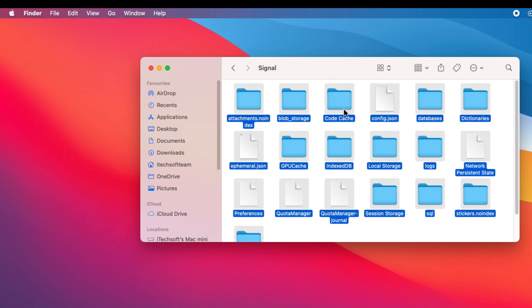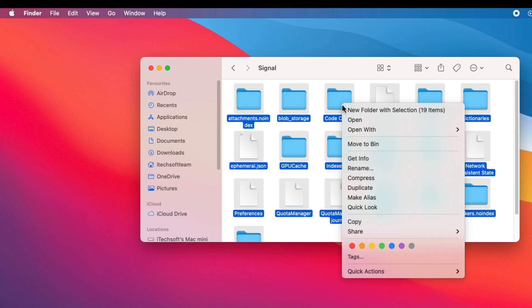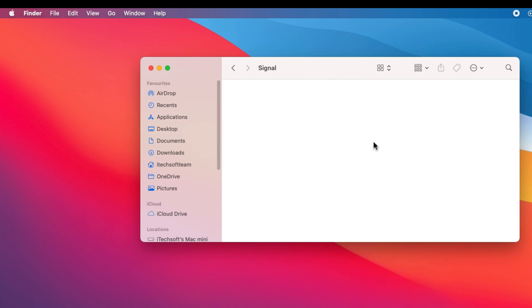Select all the folders, right-click the selection, and go with the Move to Bin option to delete Signal data from Mac.